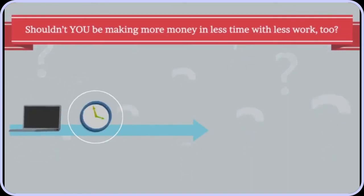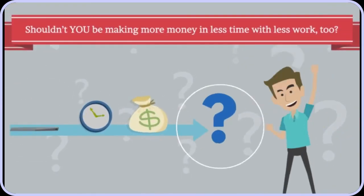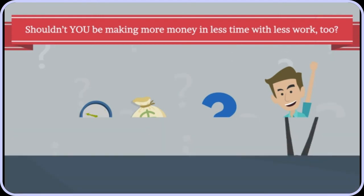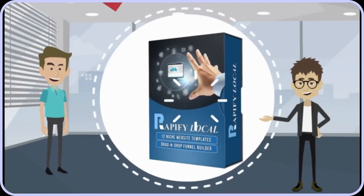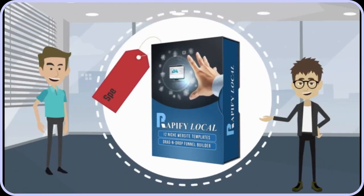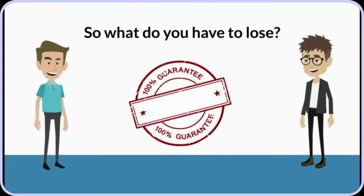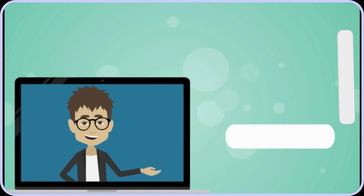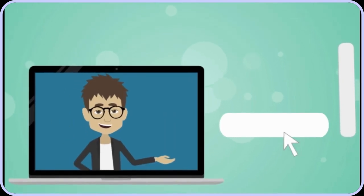Shouldn't you be making more money in less time with less work too? Get Rapify Local today and take advantage of the special offer on this page. Your satisfaction is 100% guaranteed.